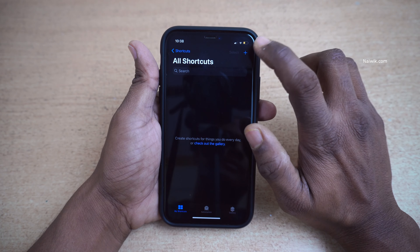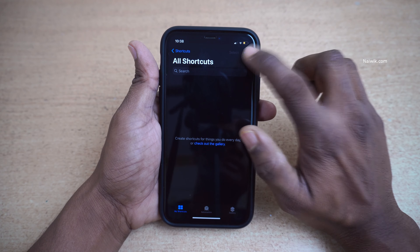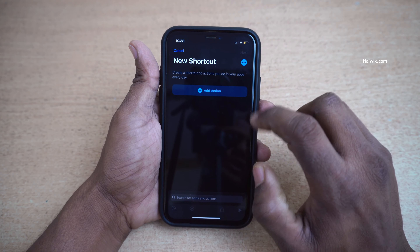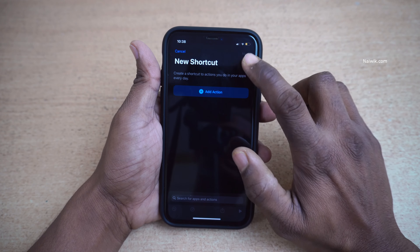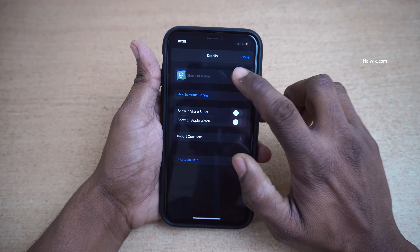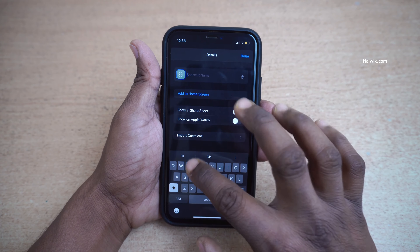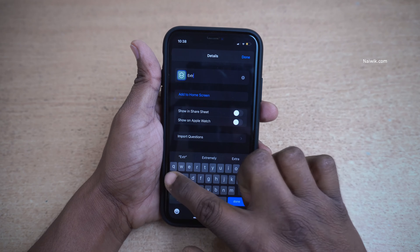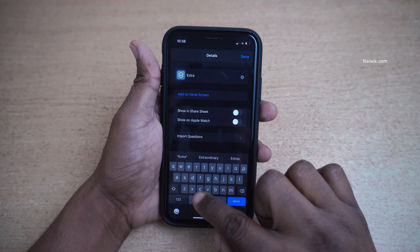What you need to do is open Shortcuts. In the Shortcuts app, click on the plus icon at the top right, then click on the three dots and give the shortcut a name. I am going to give the name 'Extract Audio'.